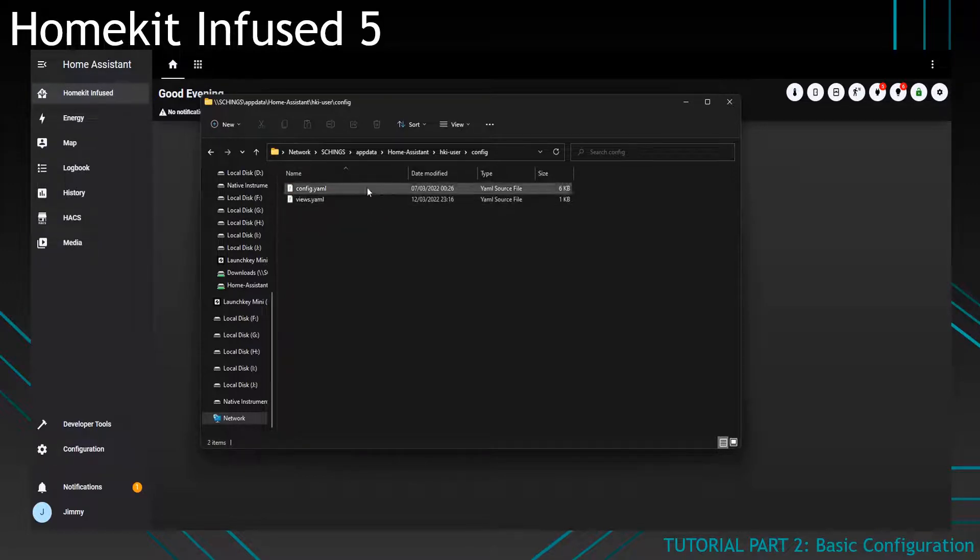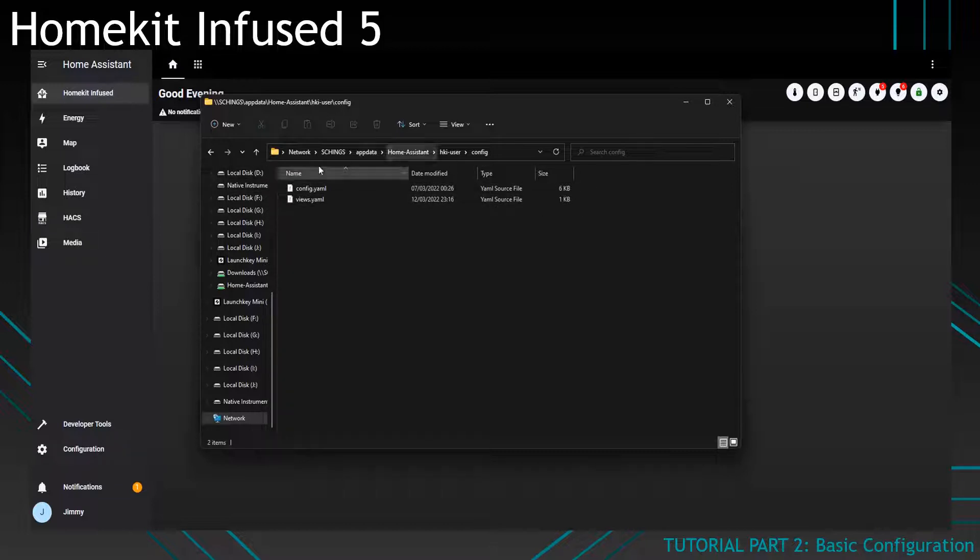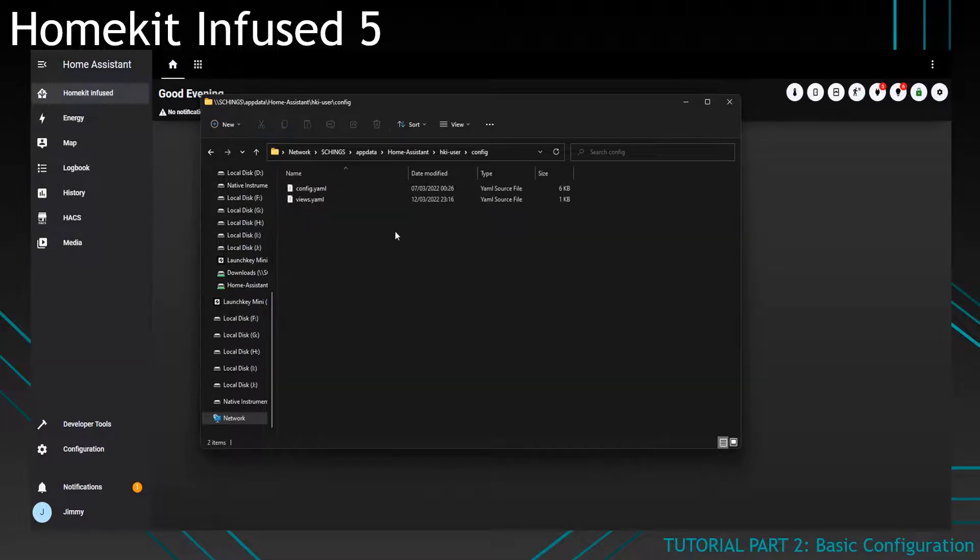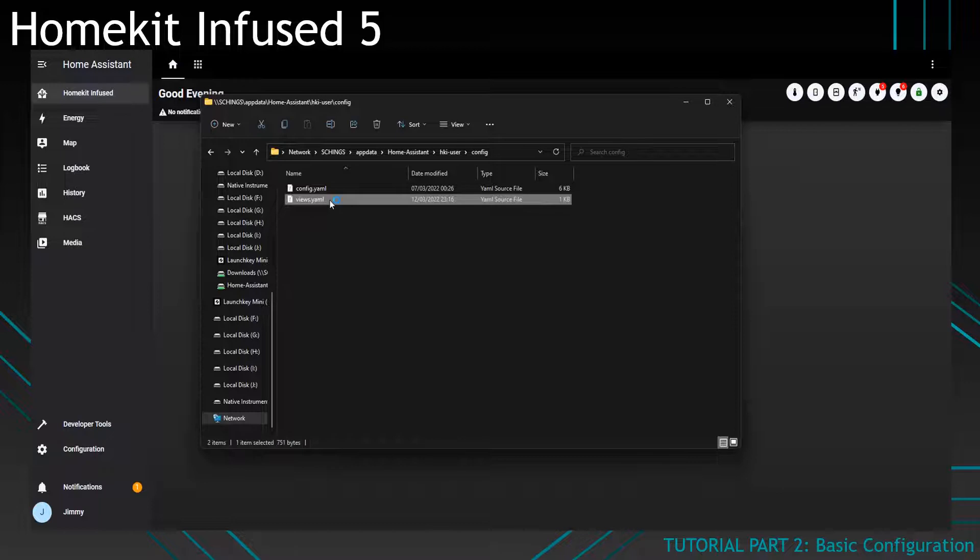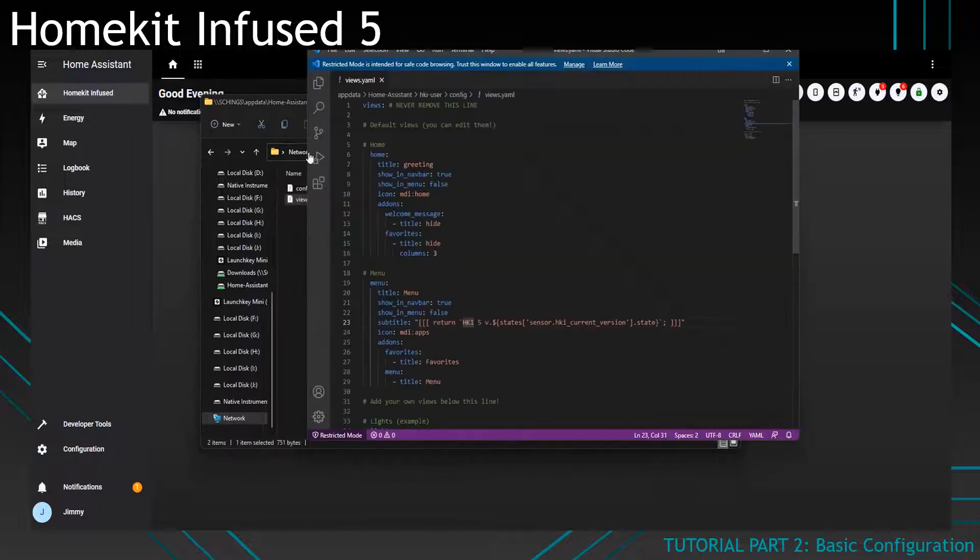You'll find a config.yaml file which holds some general configuration which we won't be touching a lot, and there is a views.yaml file which is basically the master file to configure everything in HomeKit Infused. So let's open that file and see what's in there.